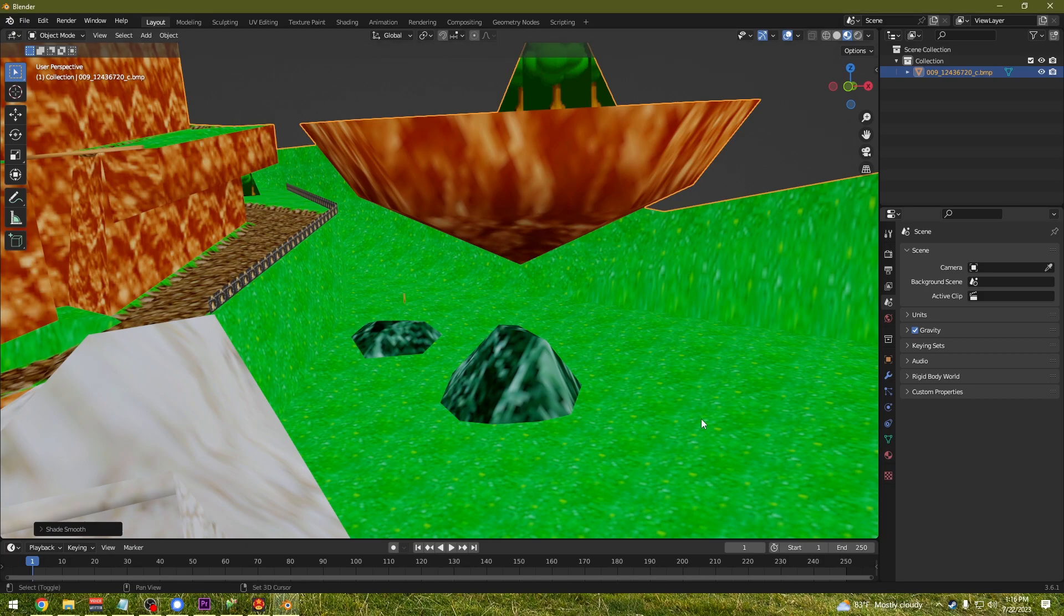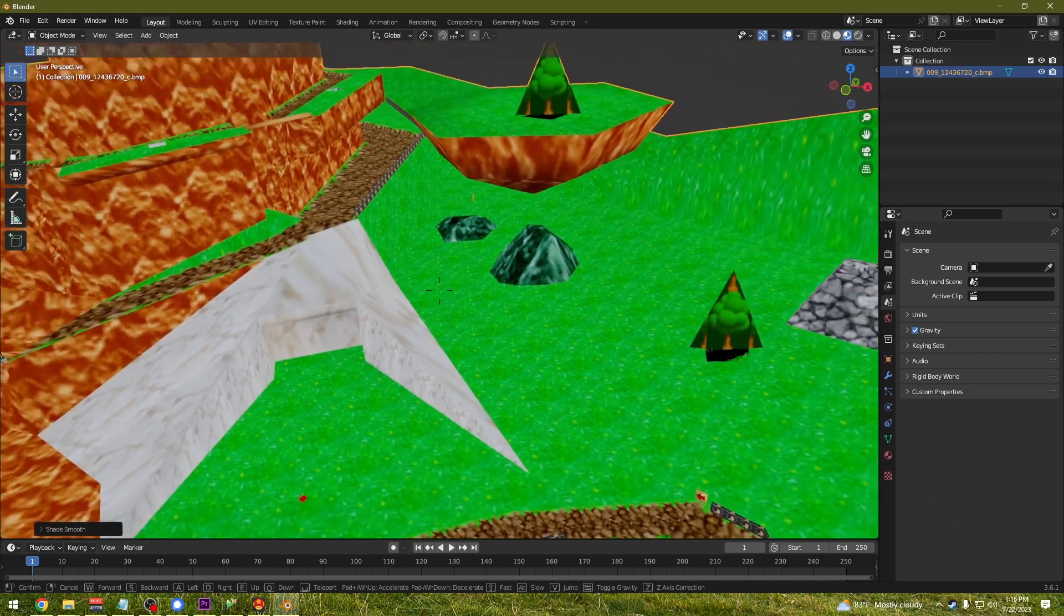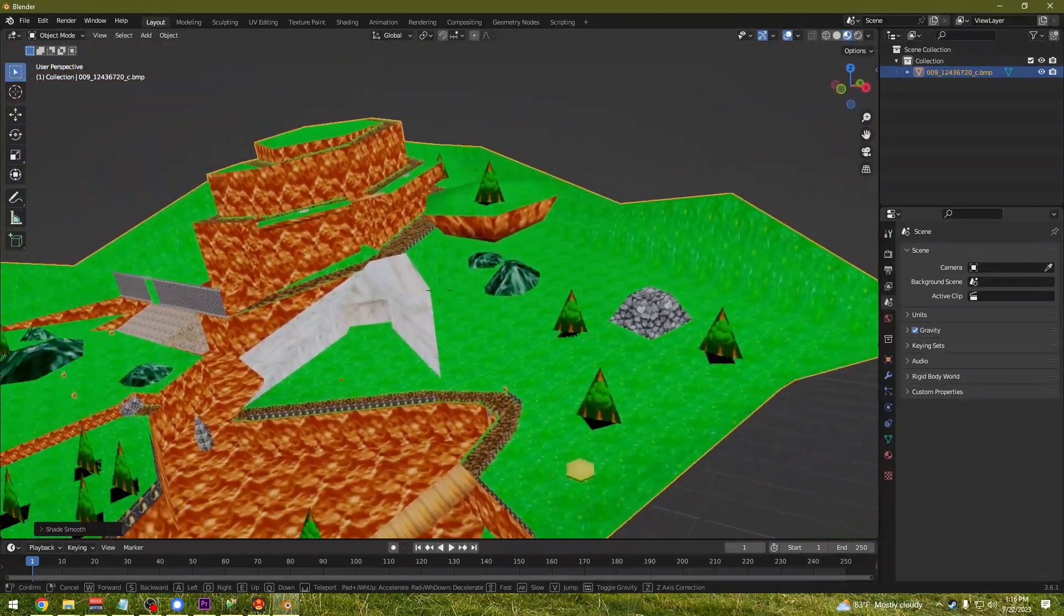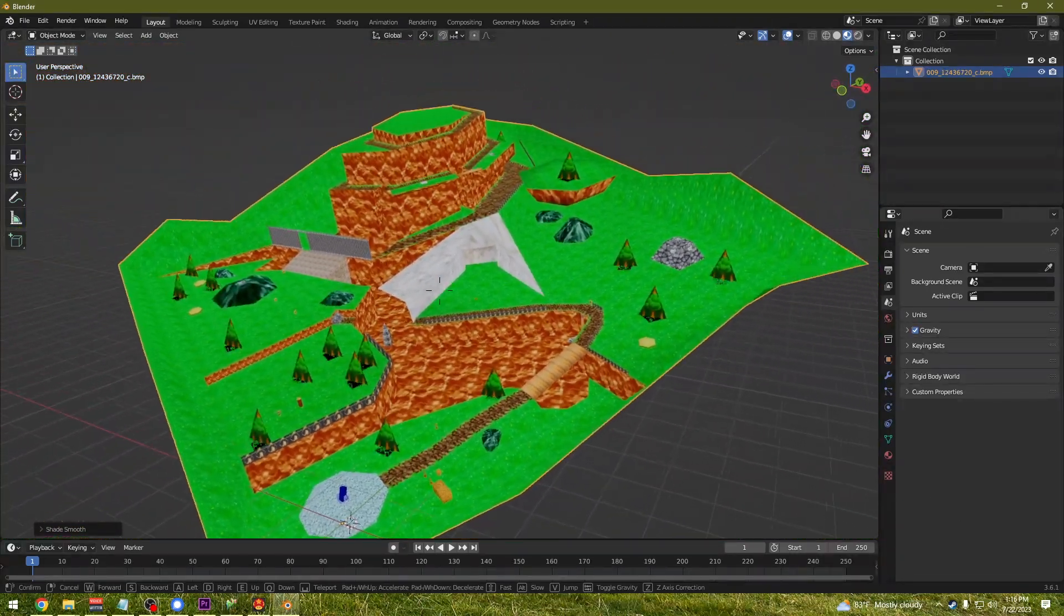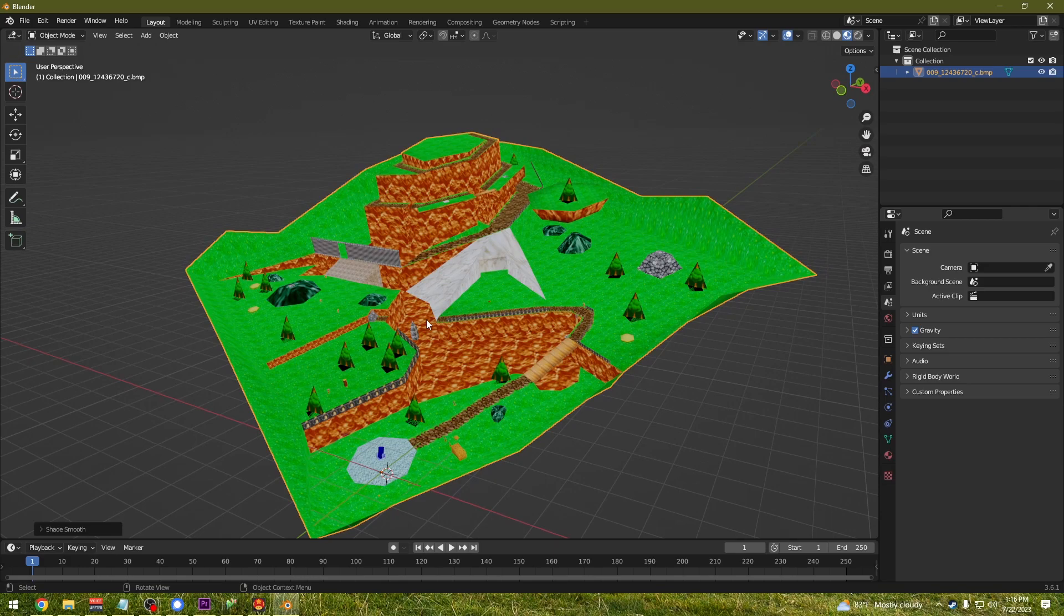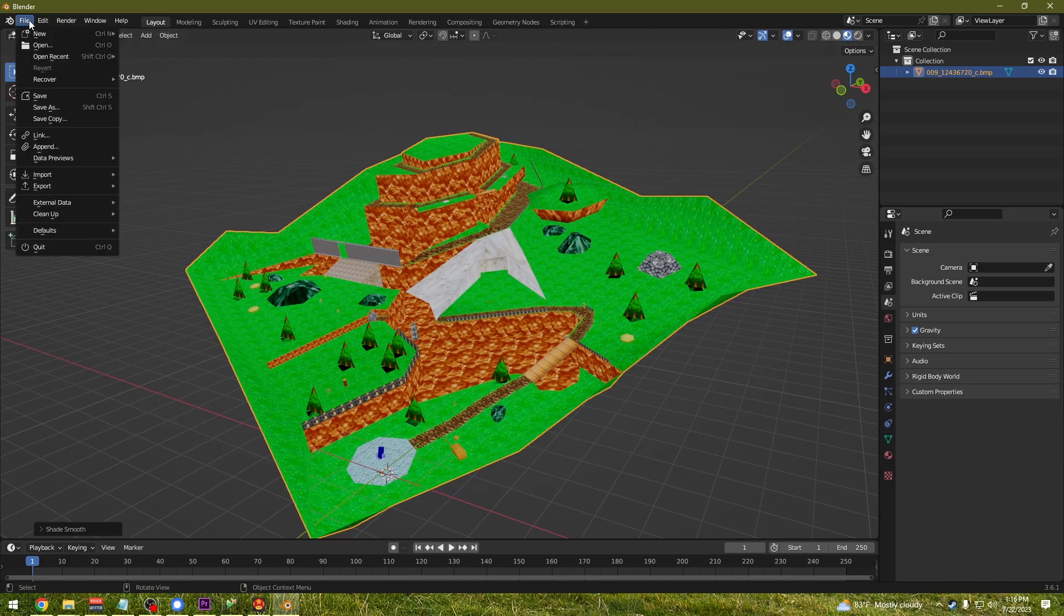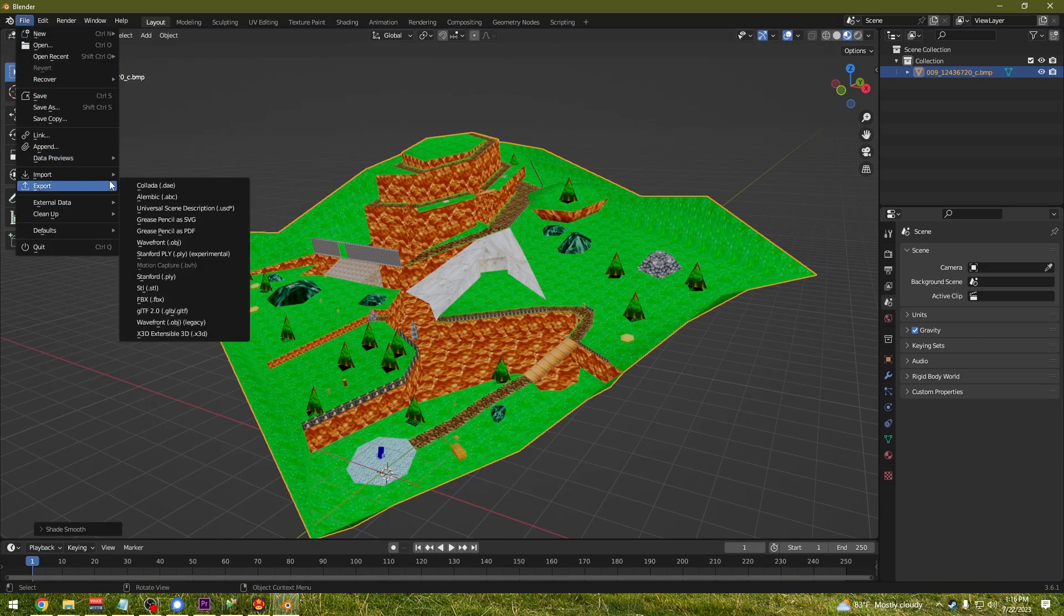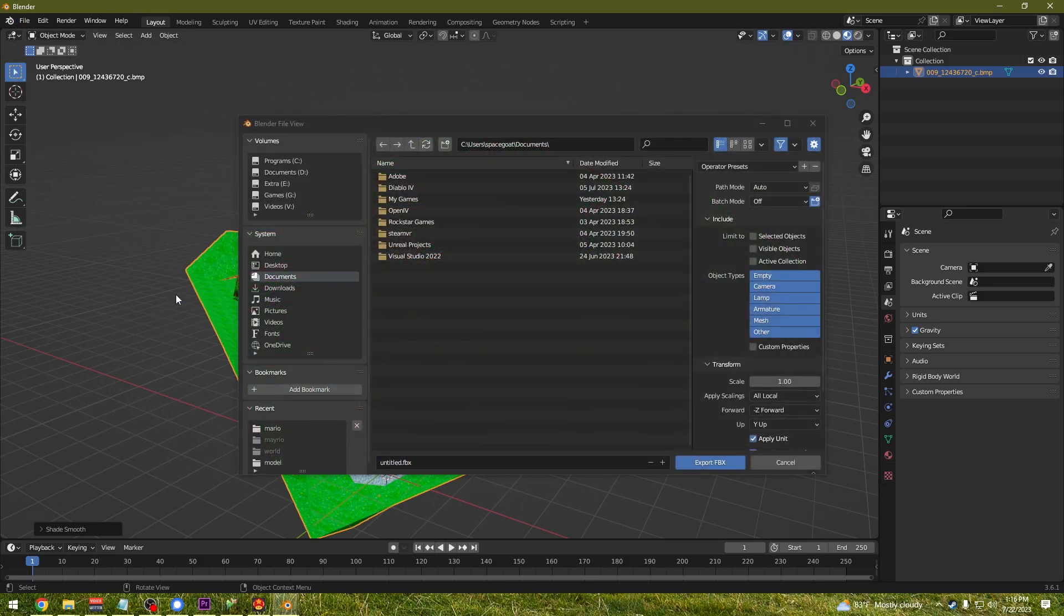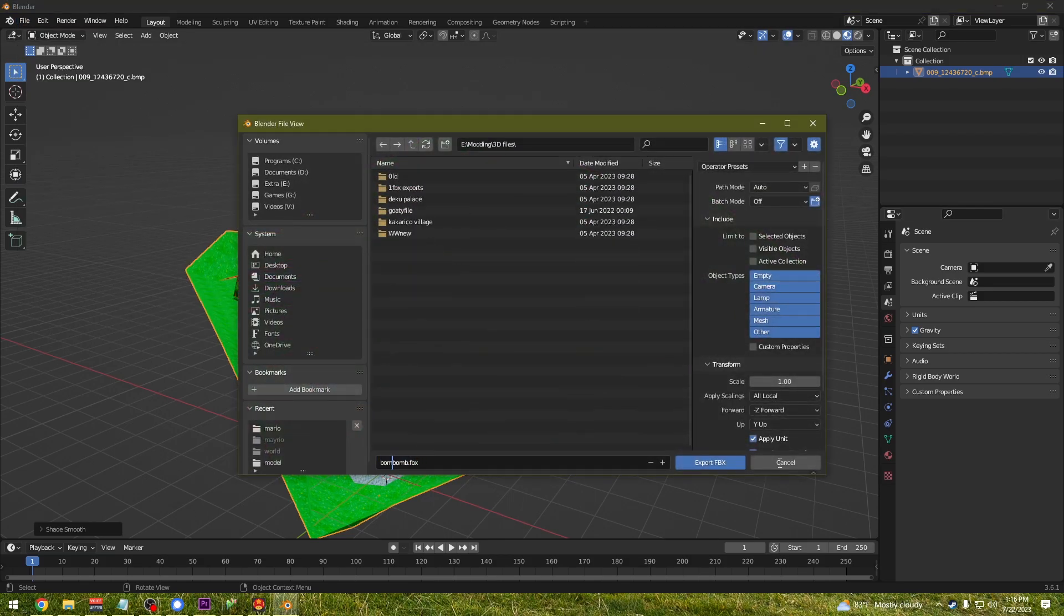Now there you have it. You've imported an environment or model into Blender. From here it's up to you. I work with a lot of Unreal engines, so I typically export these into an FBX file, but you can export it in whichever way your project dictates.